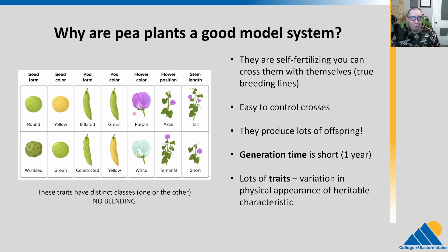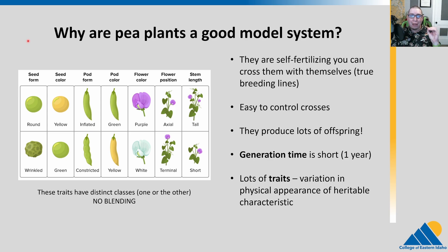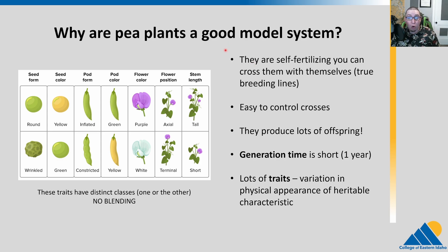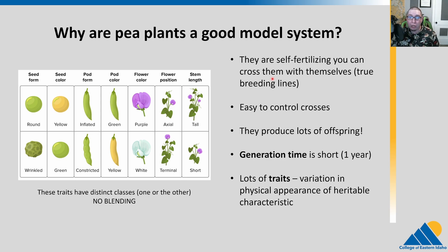Peas have great traits for looking at. Also really critical and important: plants can self-fertilize themselves — they can cross with themselves. Plants can do sexual reproduction with themselves. That allows us to create what we call true breeding lines, so we can get highly inbred lines that will always show the same traits when you breed them with themselves.